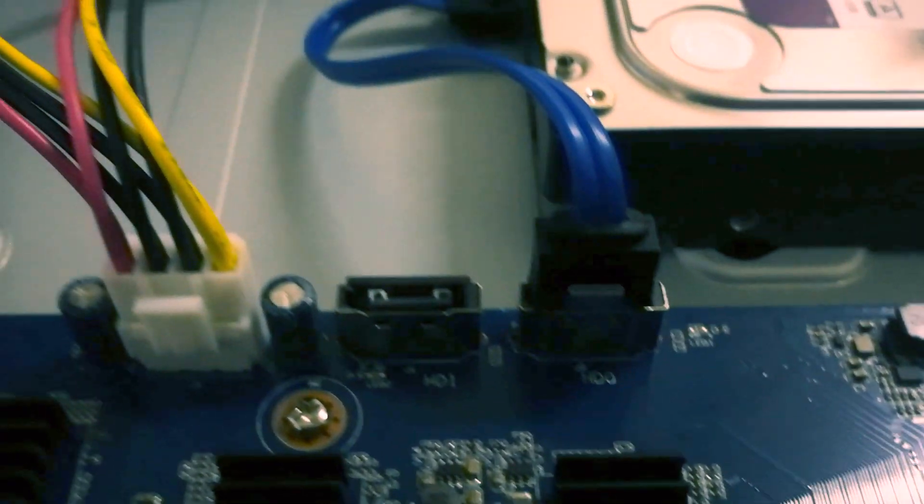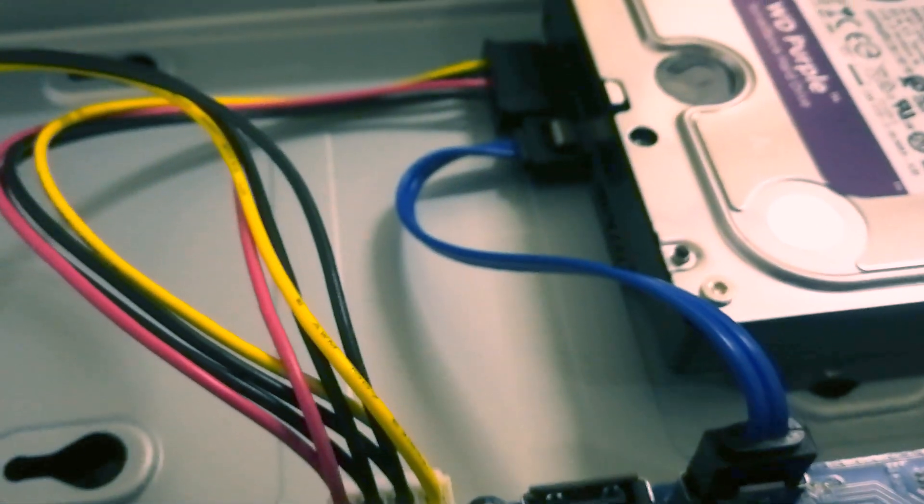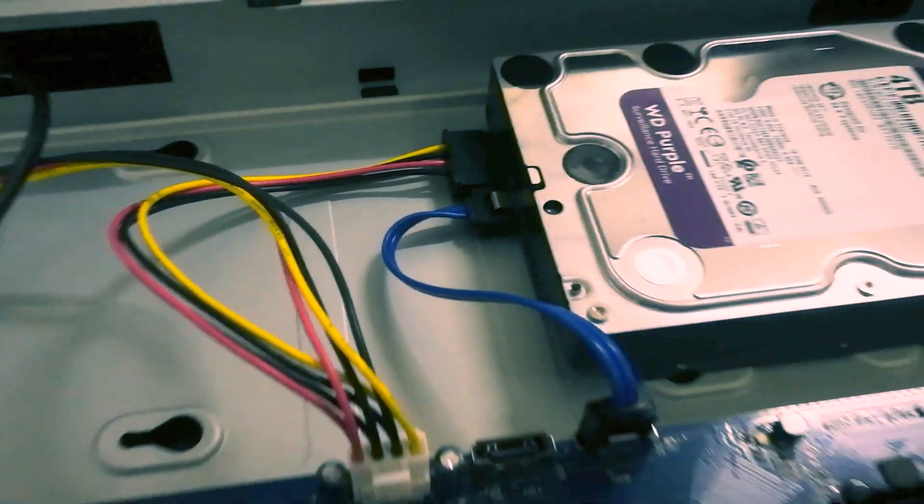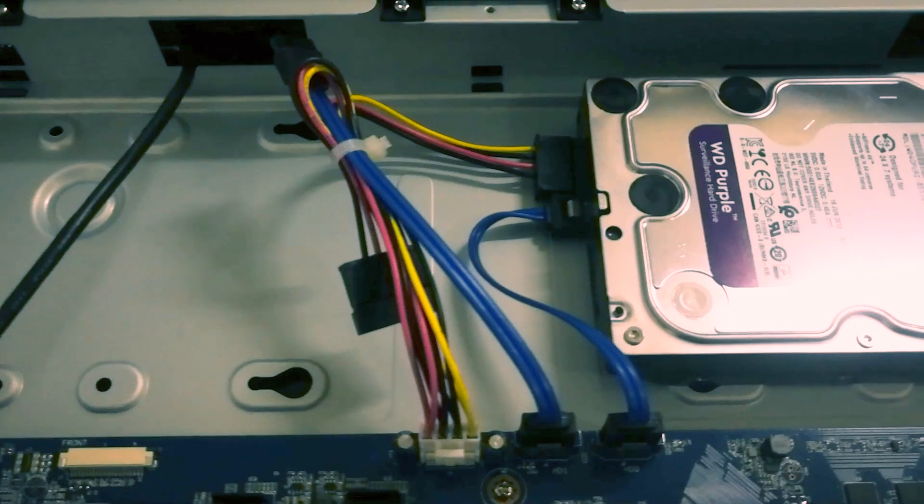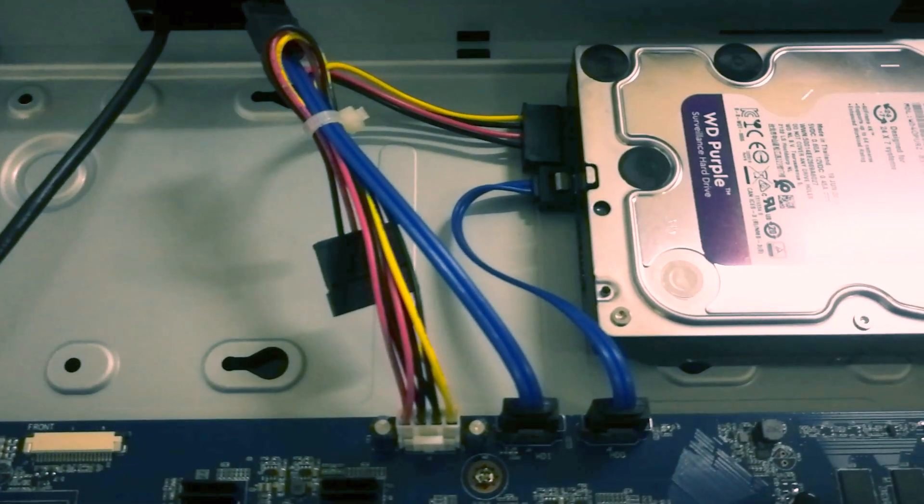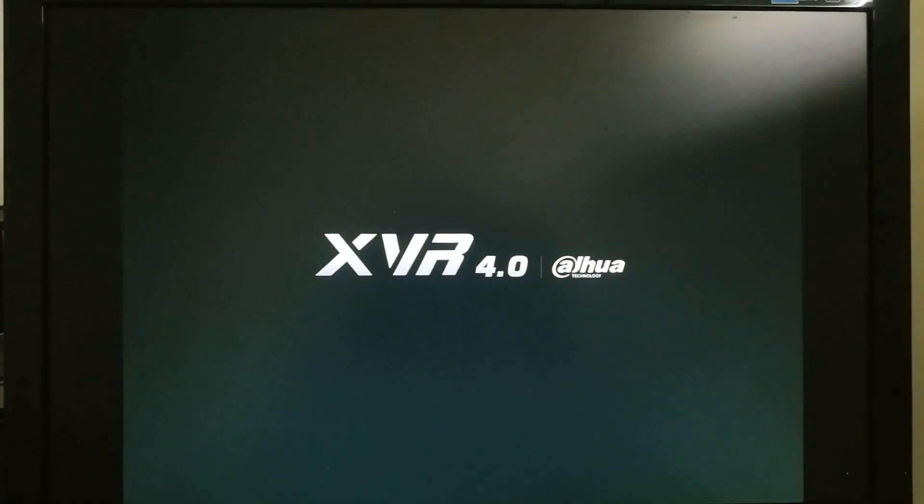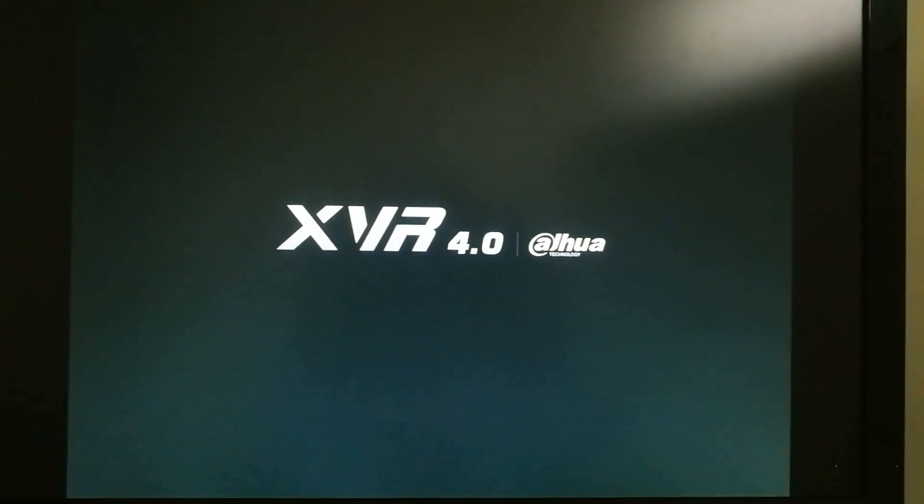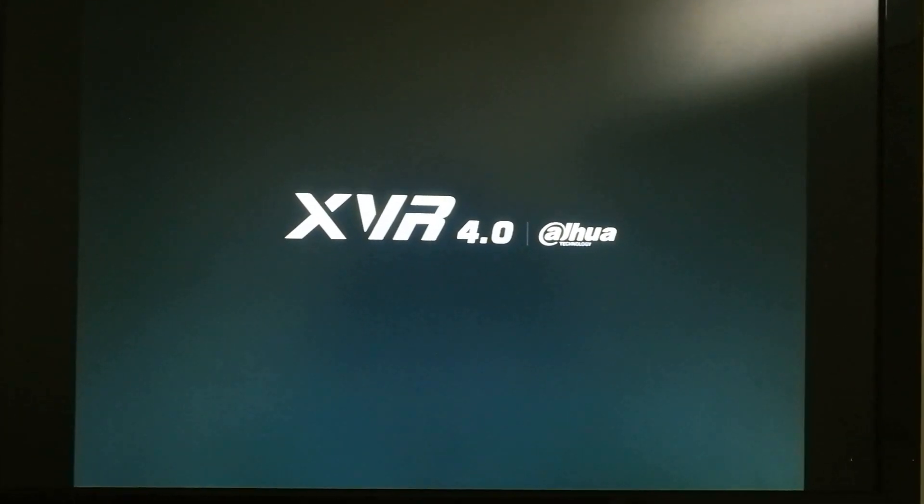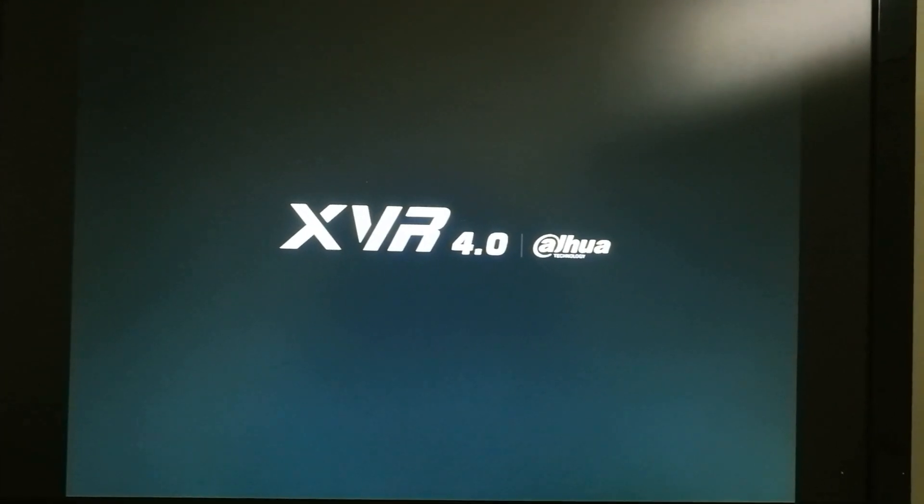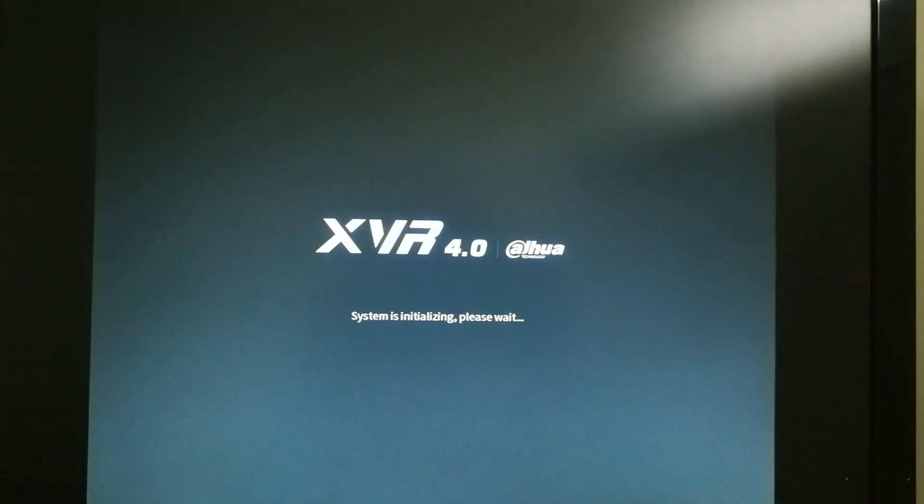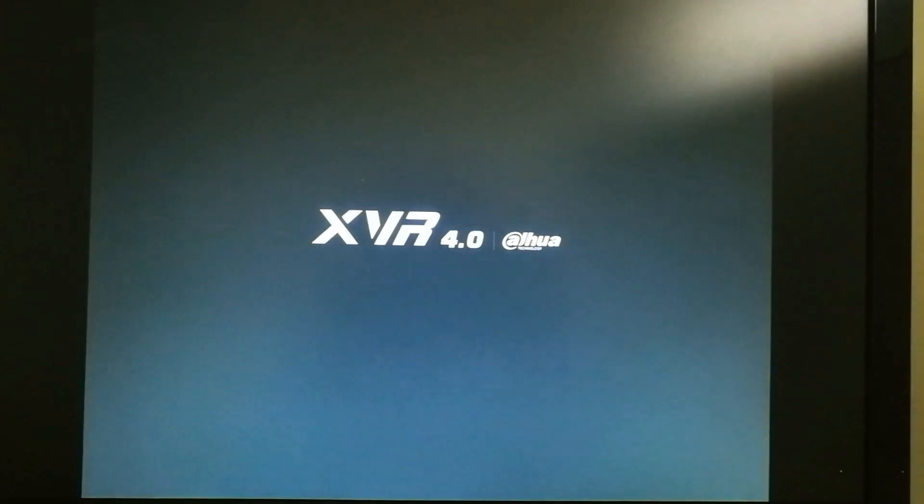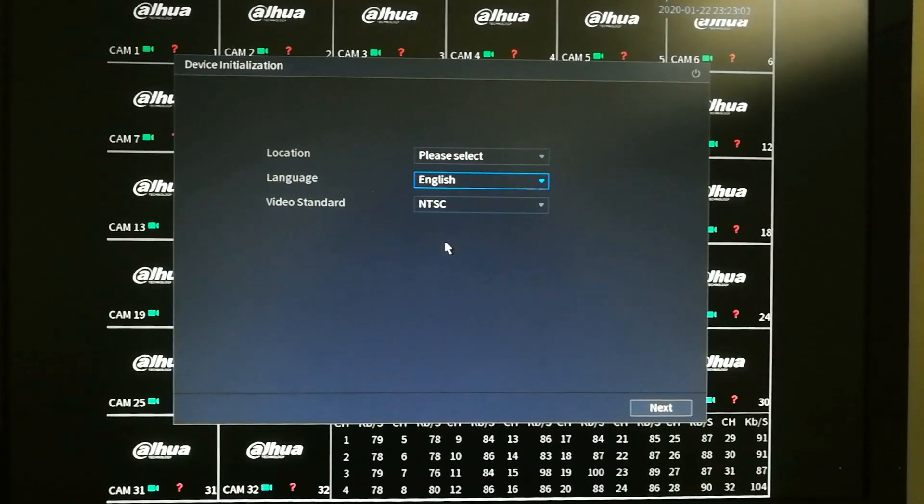Once we have connected our hard drive, we're going to close, put the lid back on and we're going to fire up this DVR. We're going to accelerate a little bit the video right here because this takes about 30 to 40 seconds. We're going to speed it up. We're going to configure it in Spanish.